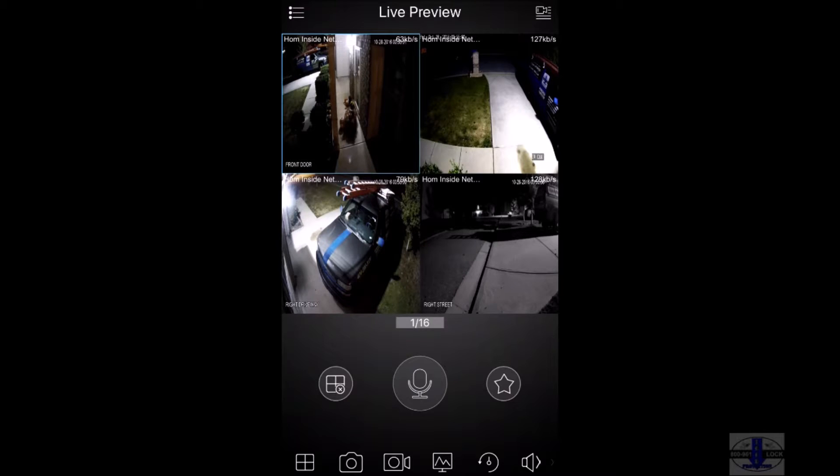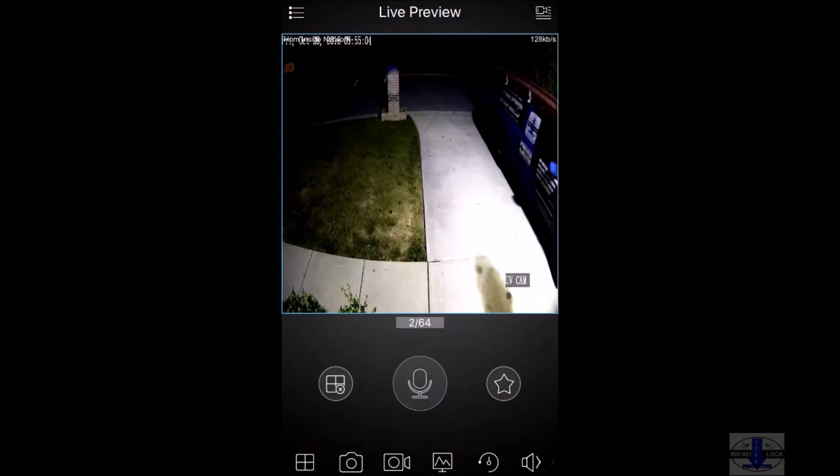Any camera that you want to see bigger, you just need to double tap on it. To go back, just double tap on the screen.